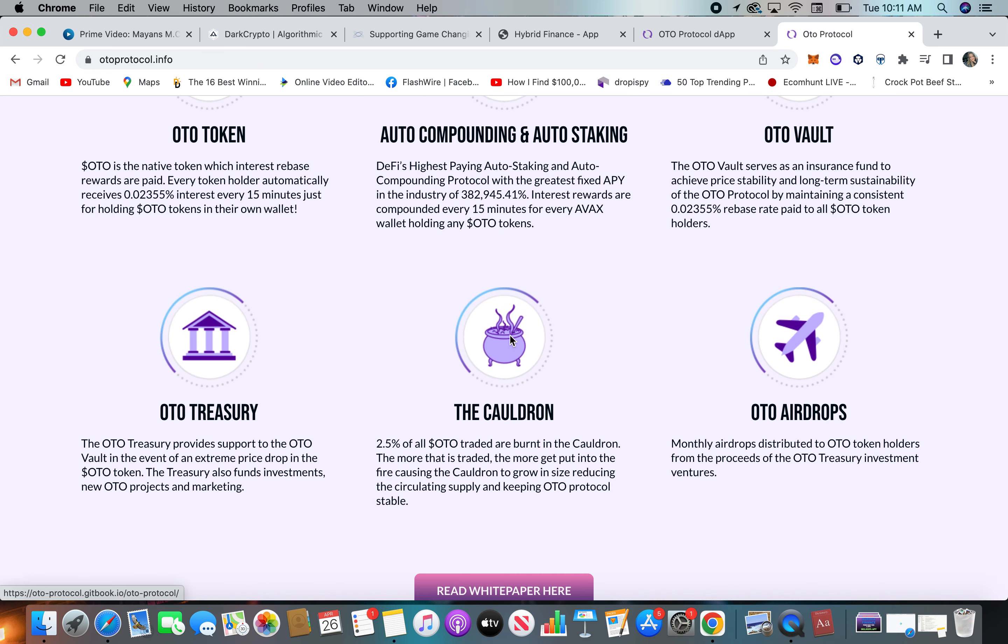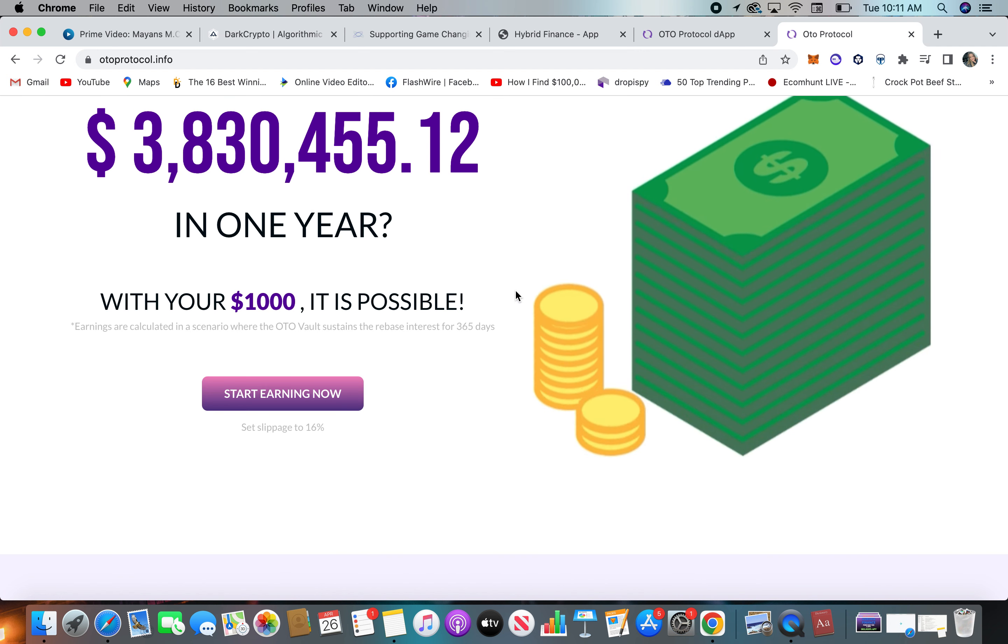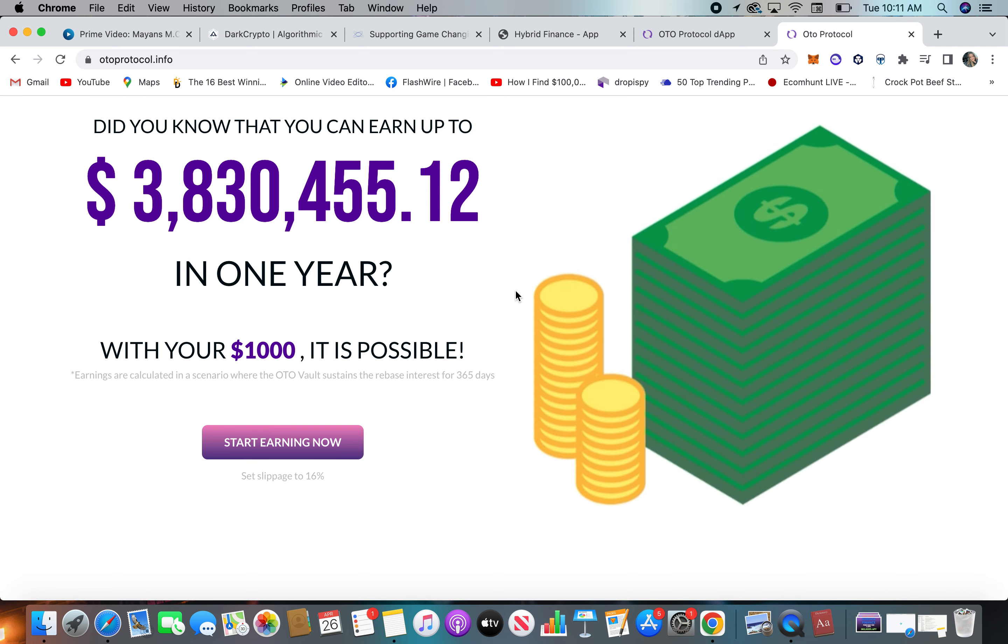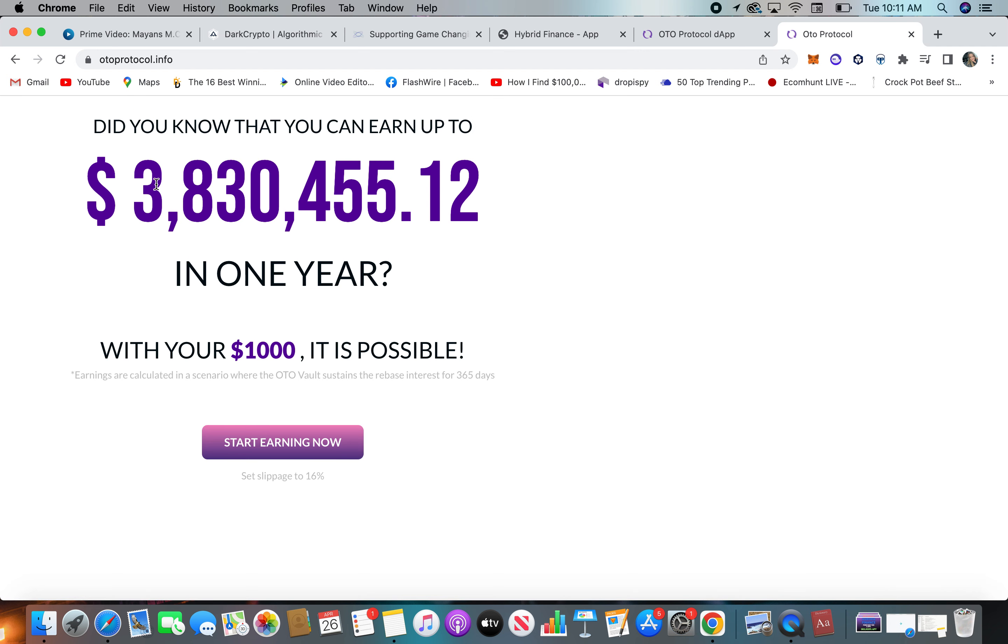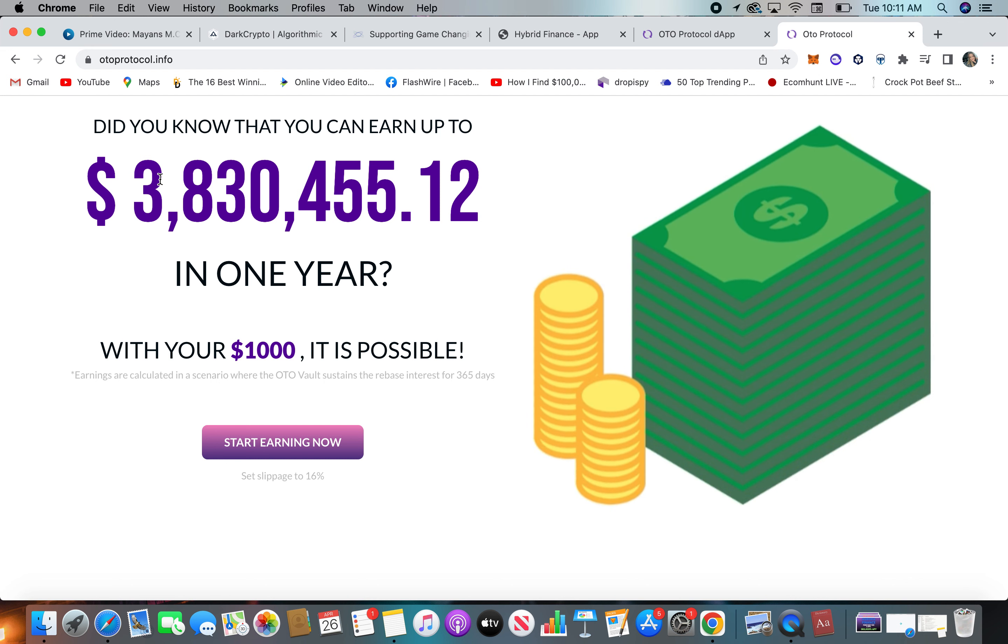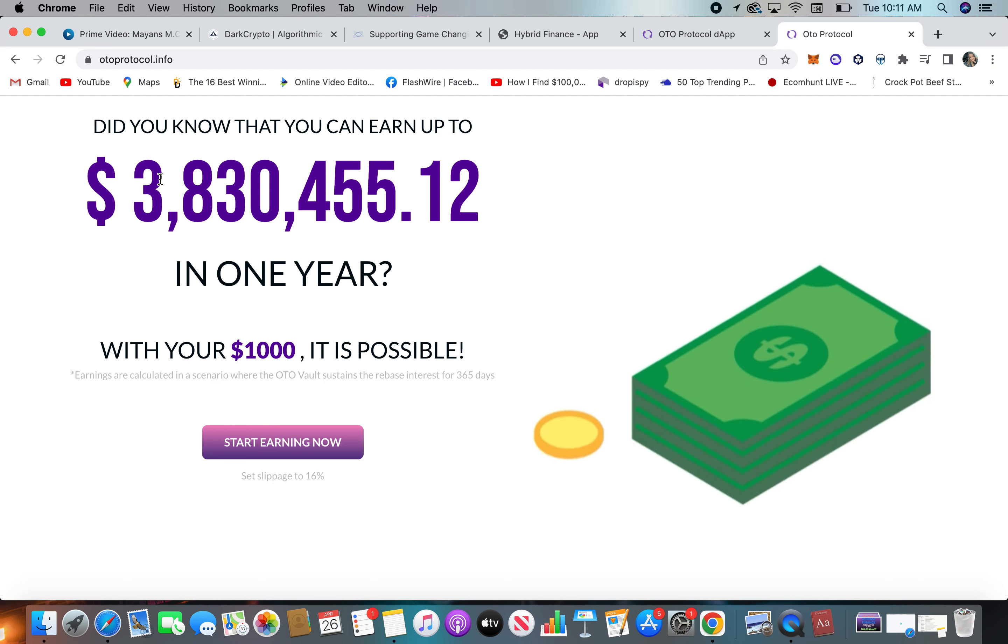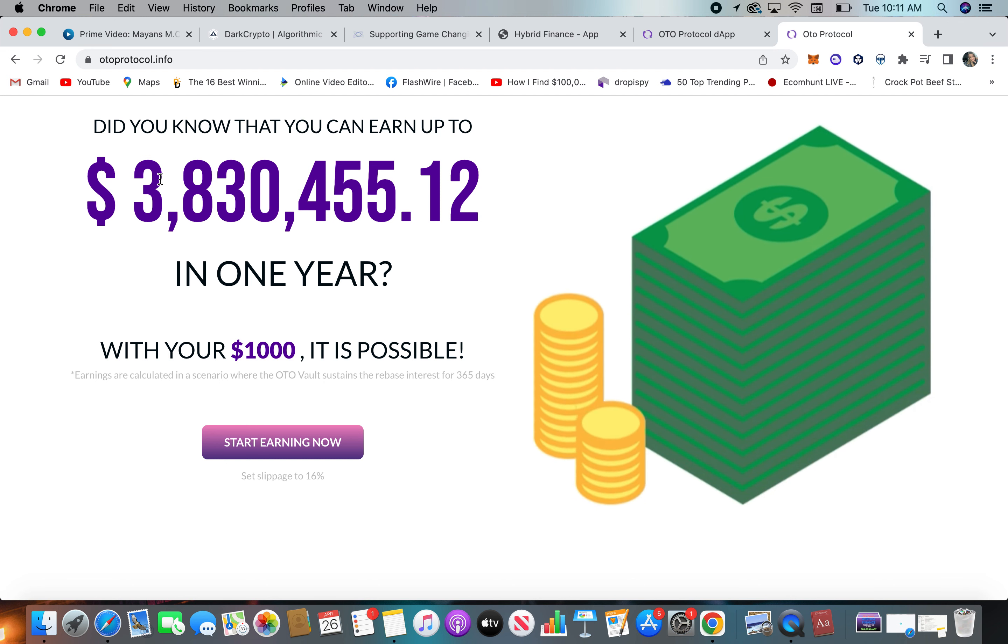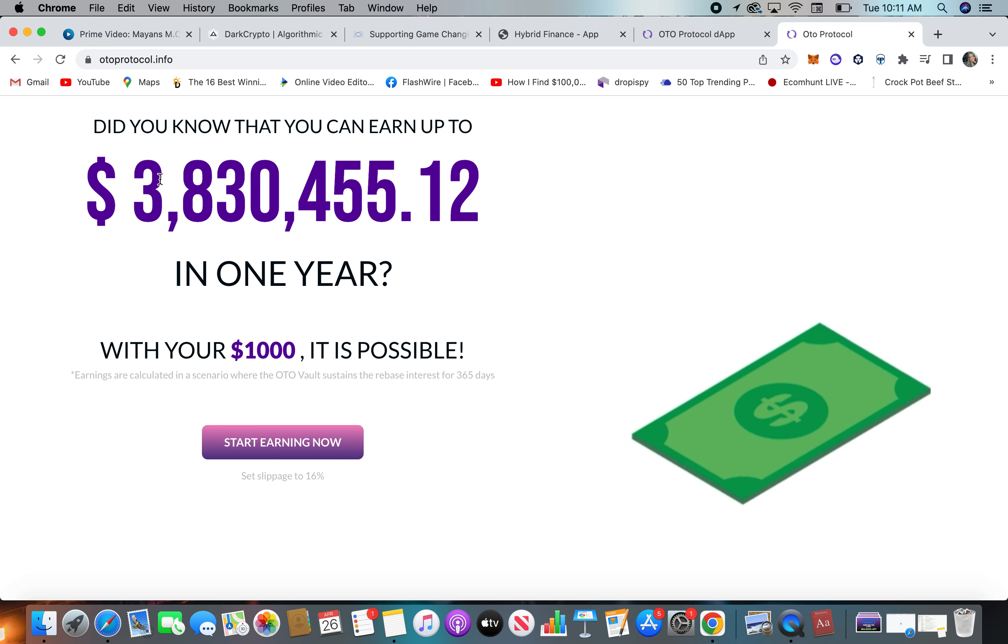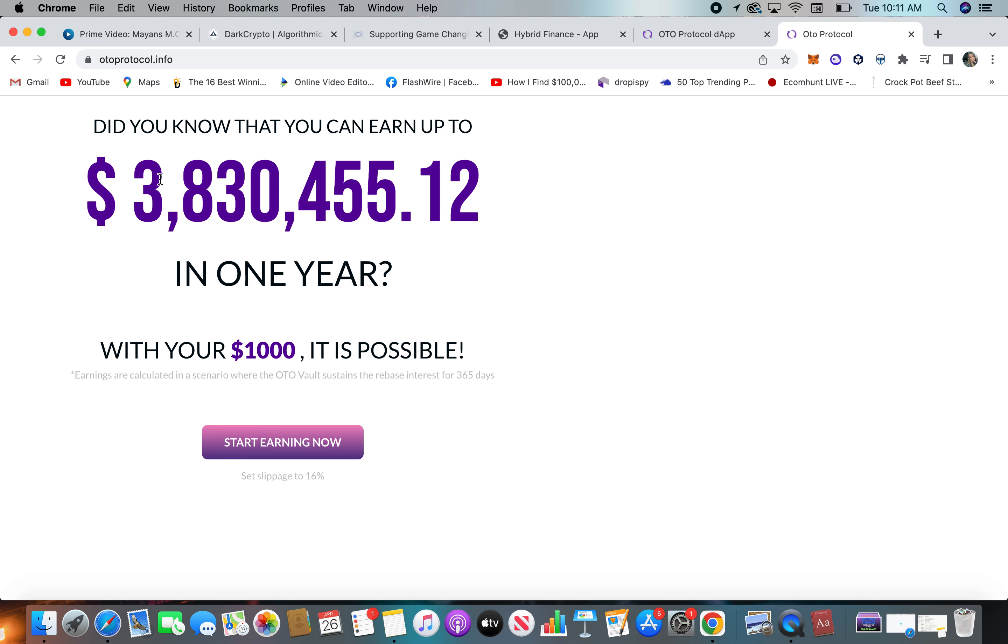You can read the white paper. They're all doing this, so it says did you know you can earn up to $3.8 million in one year. Now, I wouldn't take that literal. This is nothing that is obviously guaranteed in crypto, it's super risky.